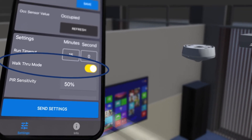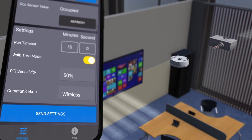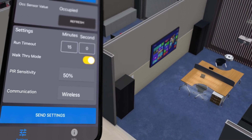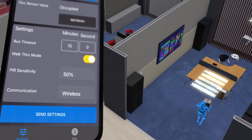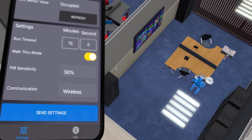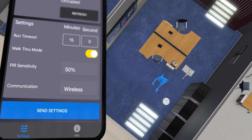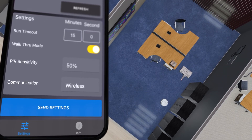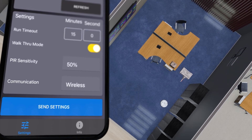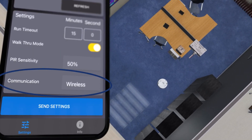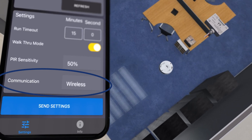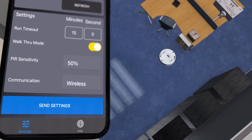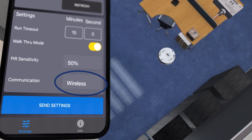You can also turn walkthrough mode on or off. Walkthrough mode is an energy-saving setting for when someone enters an area and leaves in a short period of time. For example, if someone walks into a zone, leaves something on the desk, and then walks out, the lights will go to the standby level much faster than the full amount of time in the Run Timeout setting. You can also set the sensitivity of the sensor and the communication method it uses to talk to output devices. Because this particular sensor is battery-powered and not connected by any wires, wireless is the only option.